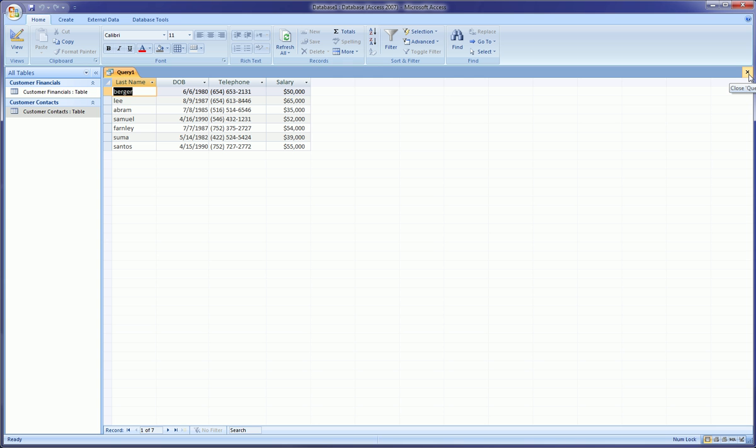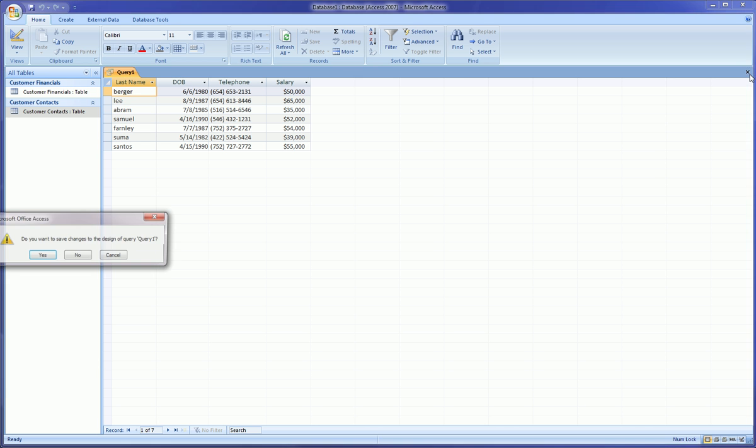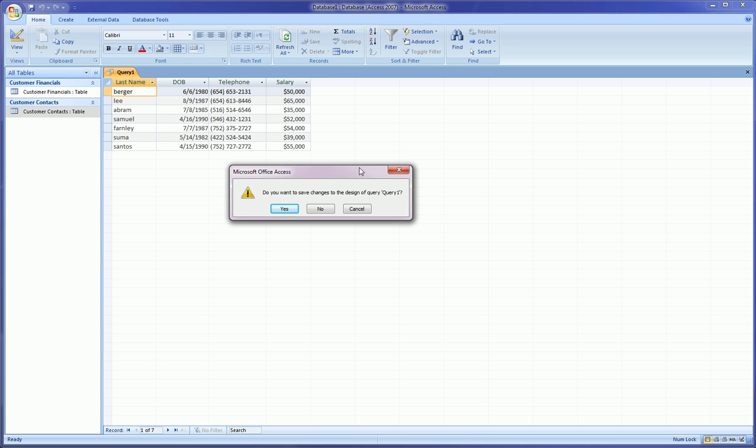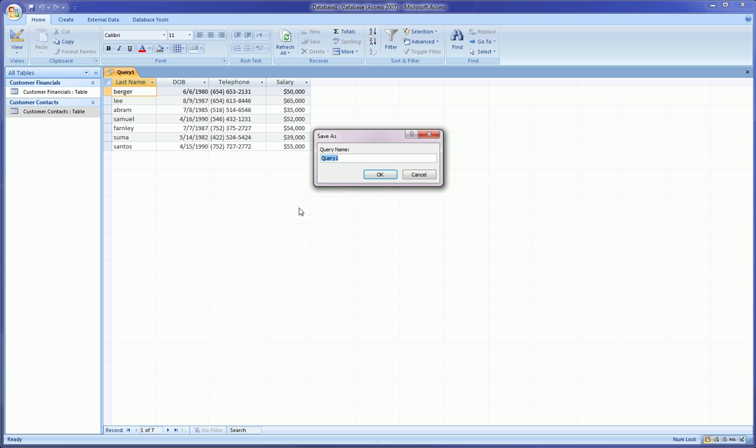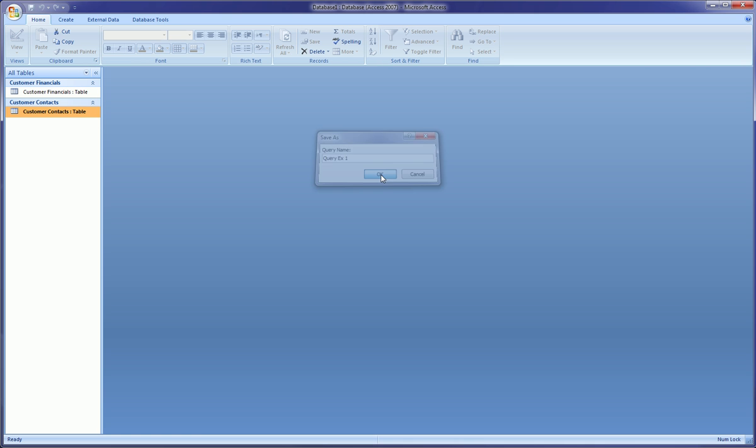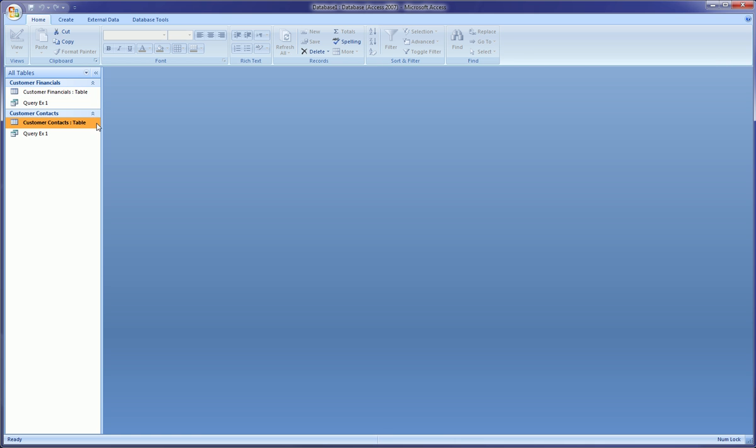So if I'm happy with my query, which I am, I go here and close the query. And upon closing it, Access is going to ask me if I want to save the changes I made to this query, and I click yes, and I give the query a name. So we'll call this Query Example 1. And you click okay.